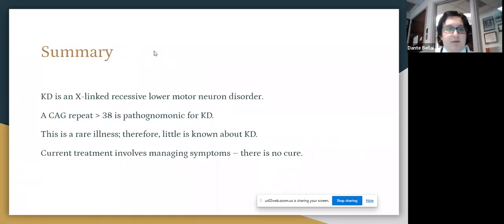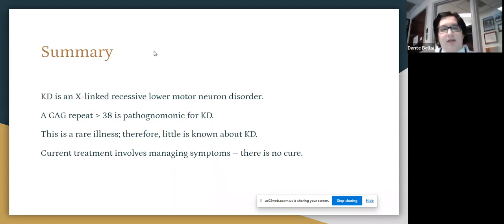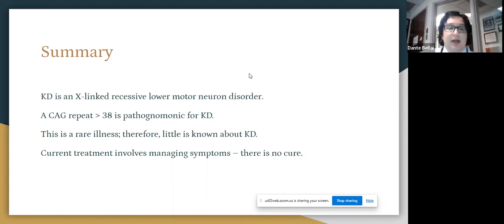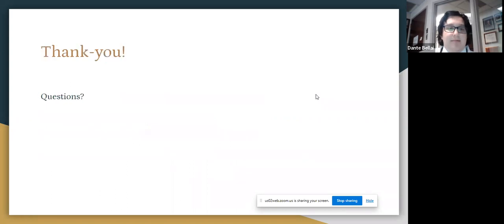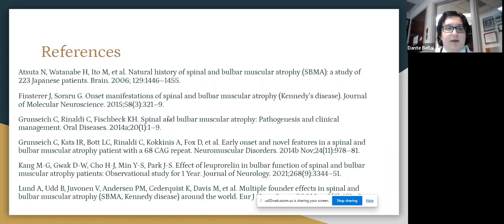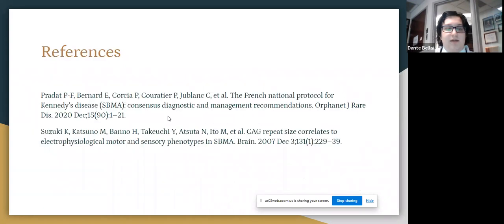In summary, Kennedy's disease is an X-linked recessive lower motor neuron disorder. A CAG repeat of over 38 is pathognomonic for KD. It is a rare illness, and therefore there is very little literature on it and much that remains unknown. Current treatment involves managing symptoms, and unfortunately there is no cure. Thank you very much for listening to my presentation.